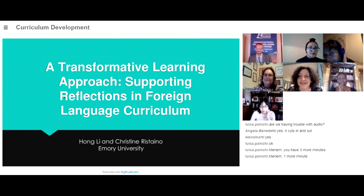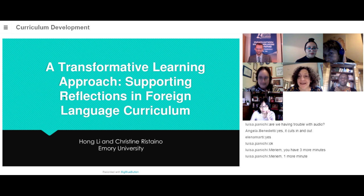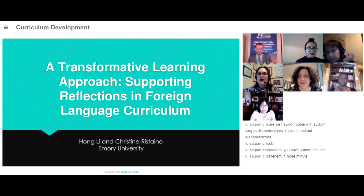I'm also presenting with Hong Lee. I think you have an introduction for her too — would you mind?